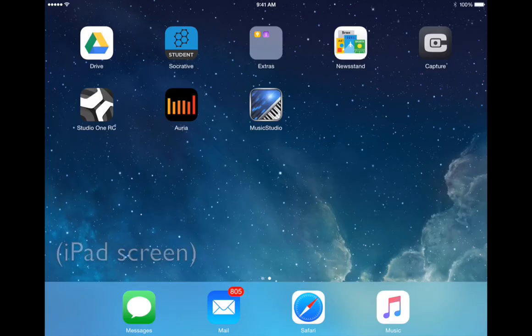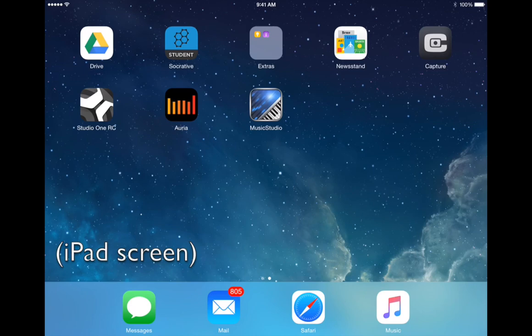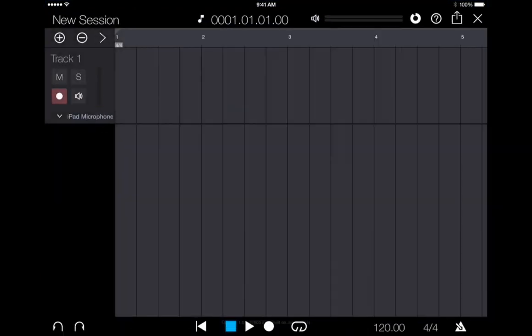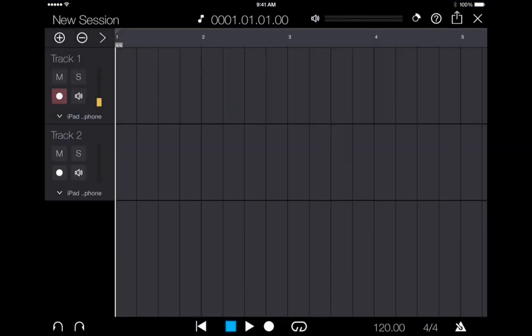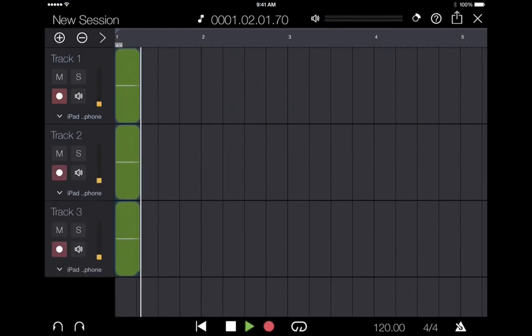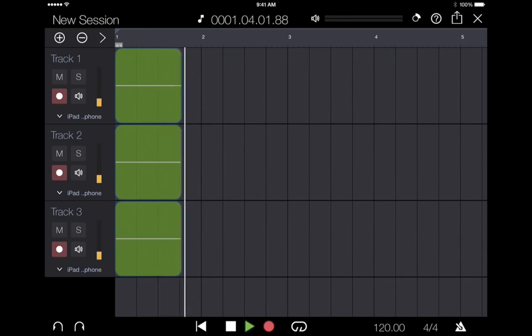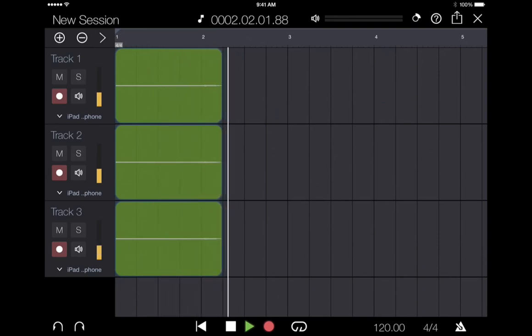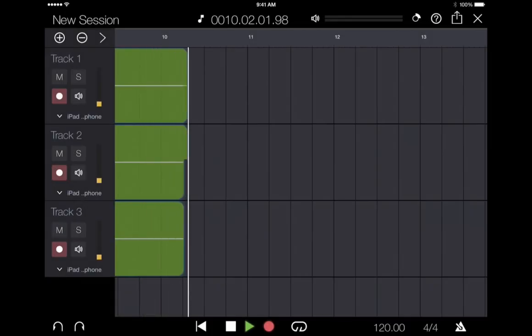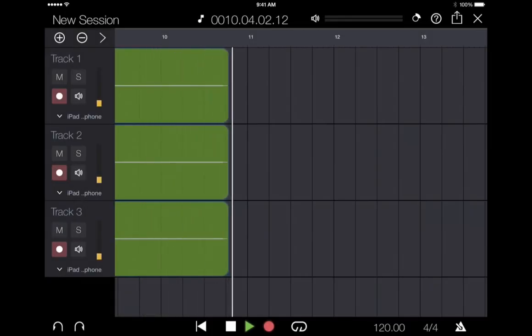Now let's go to our iPad, open up Capture and create a new session. By default, it opens up with one audio track that's record enabled. Add two or three more. The process seems to be more reliable that way. Hit record and let it go for about 10 seconds. You just need enough audio to fool the computer.